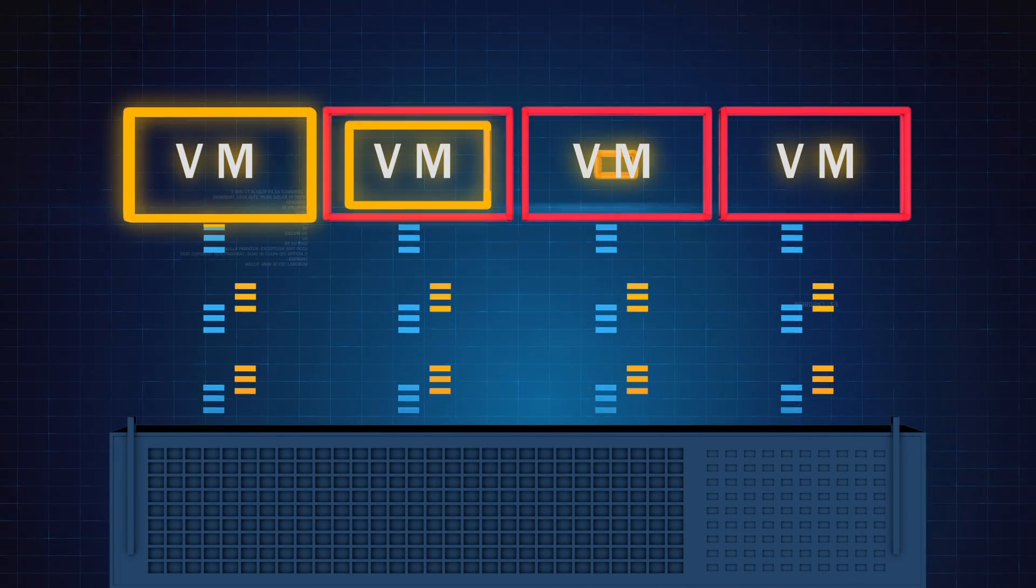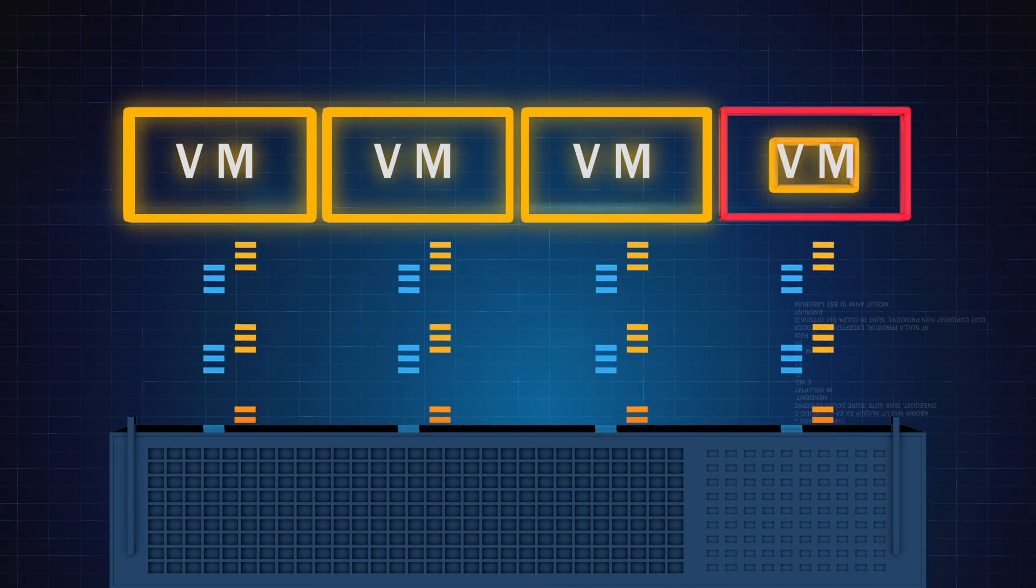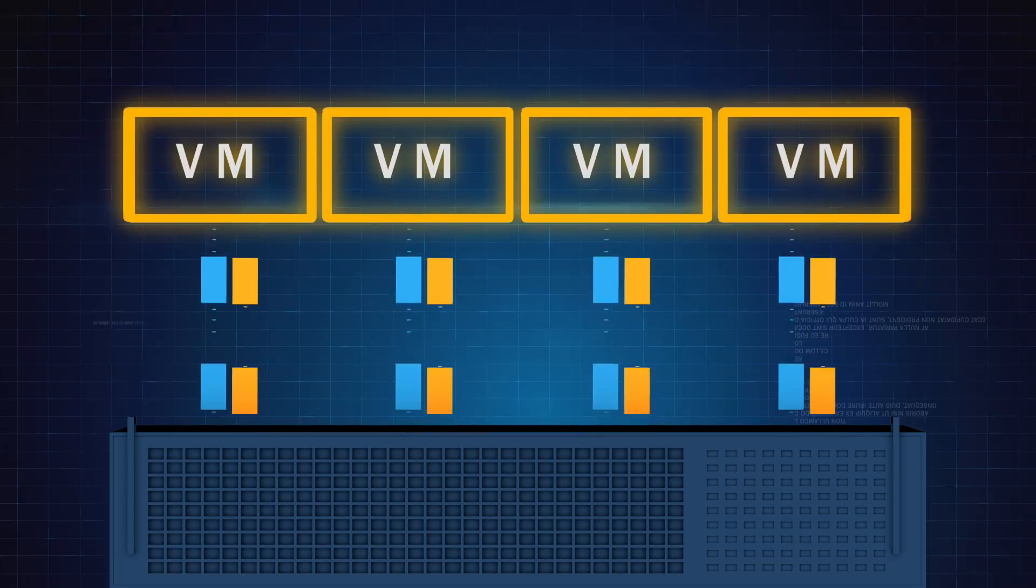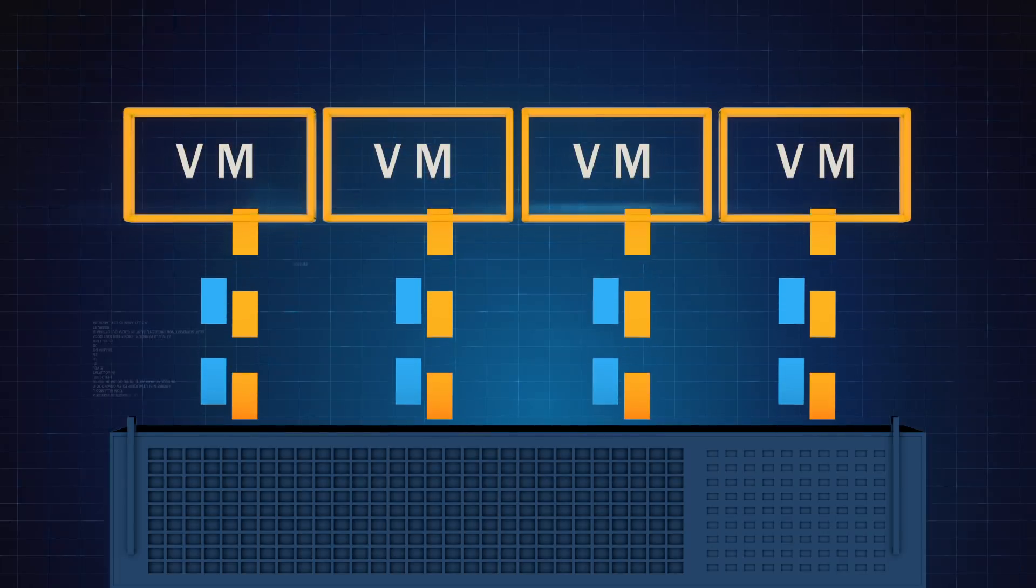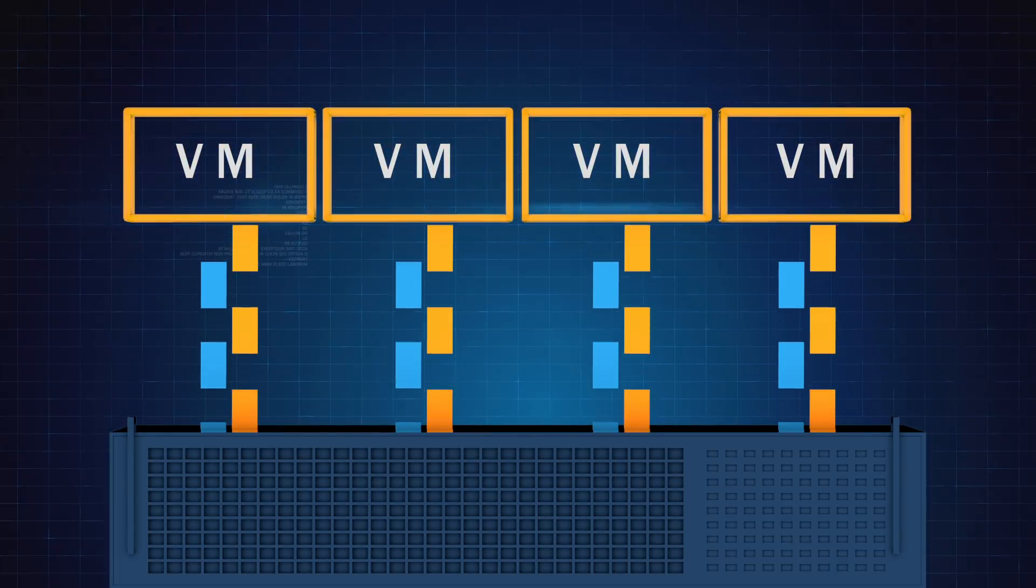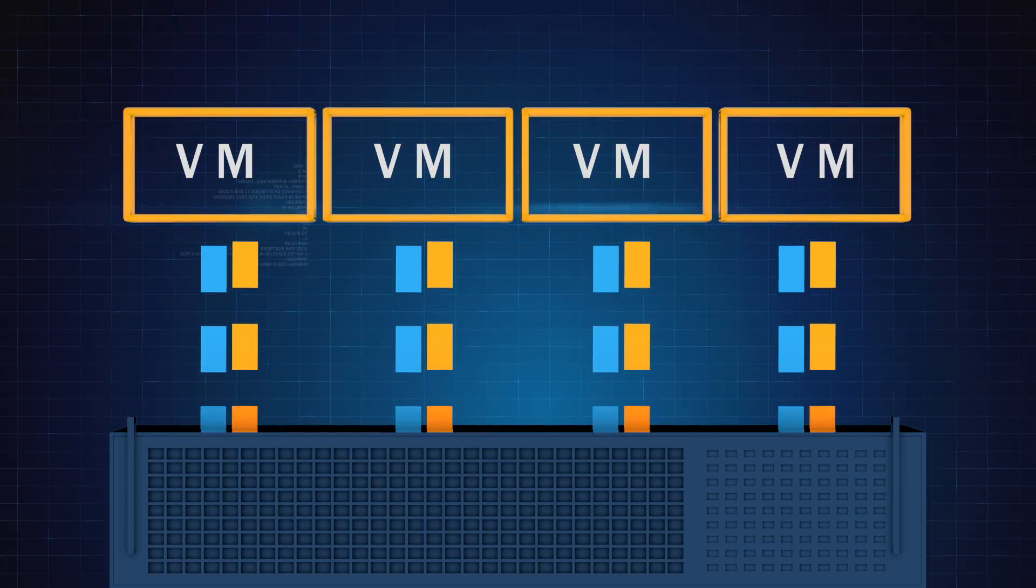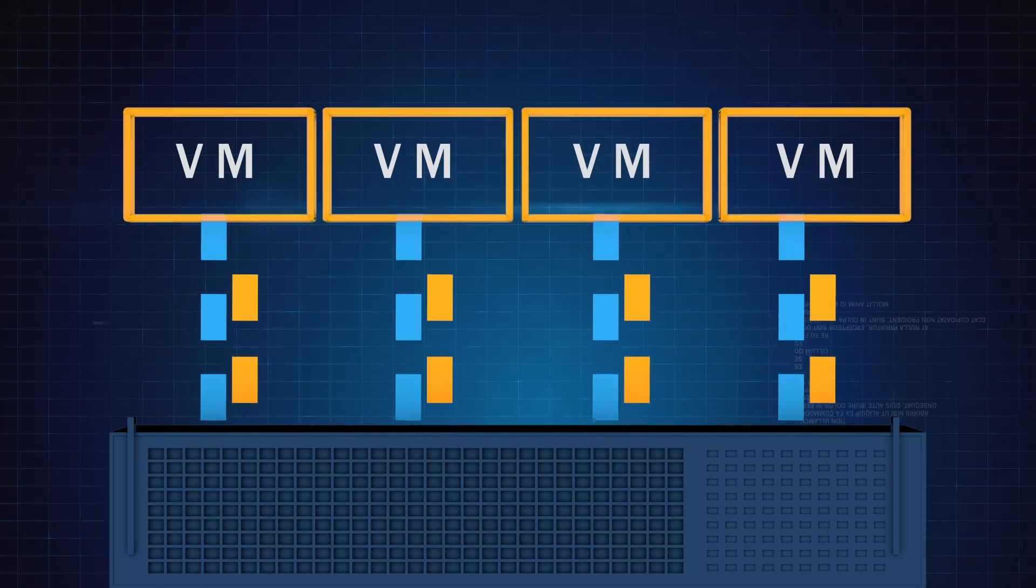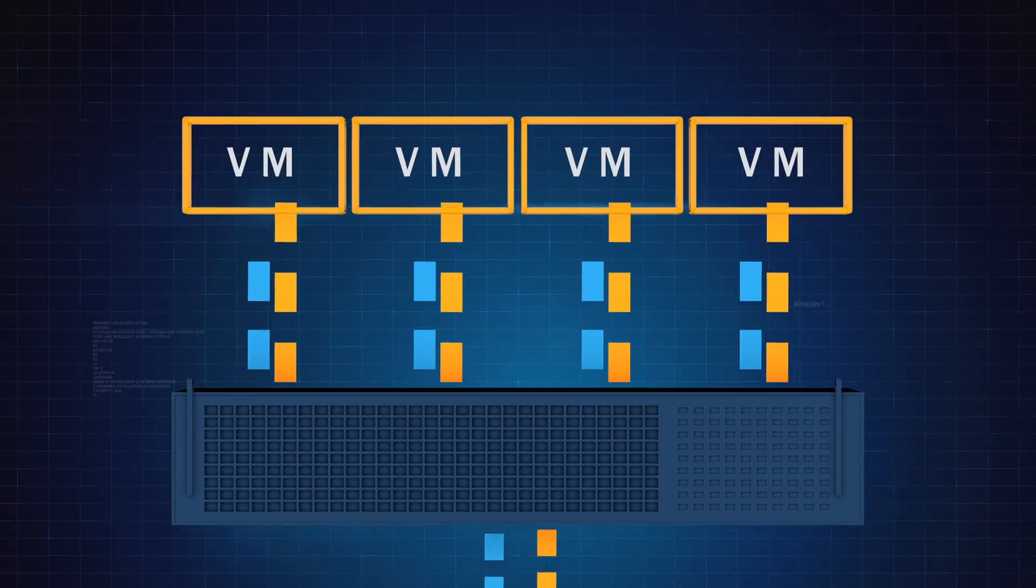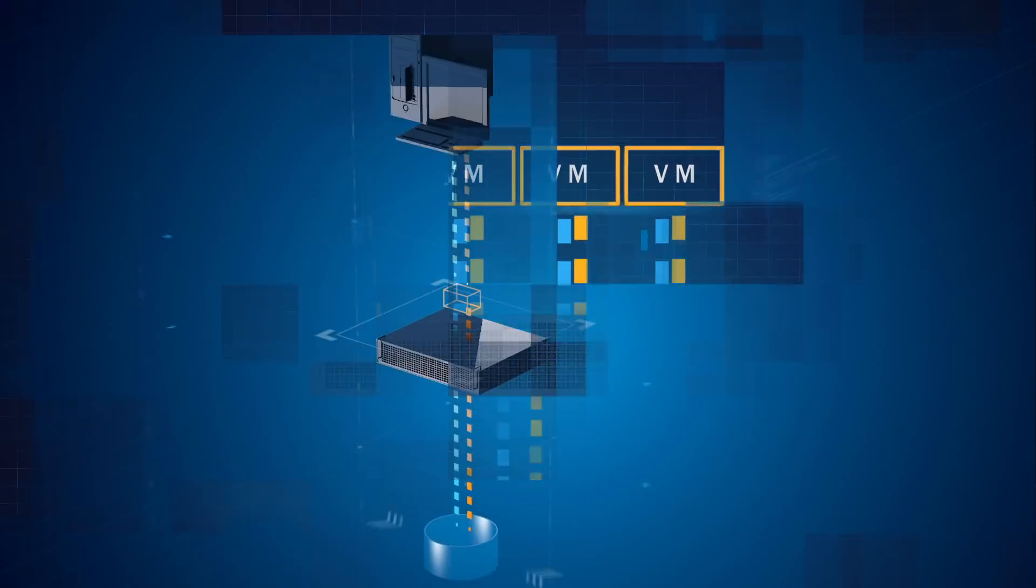Condusiv's patented I.O. reduction software eliminates small, tiny writes by displacing them with large, clean, contiguous writes, so more payload is delivered with every I.O. operation.